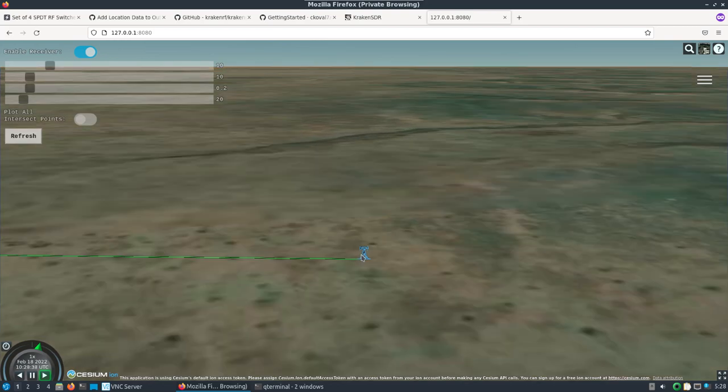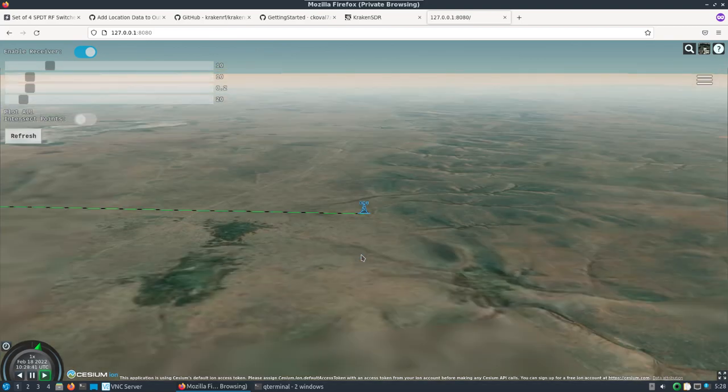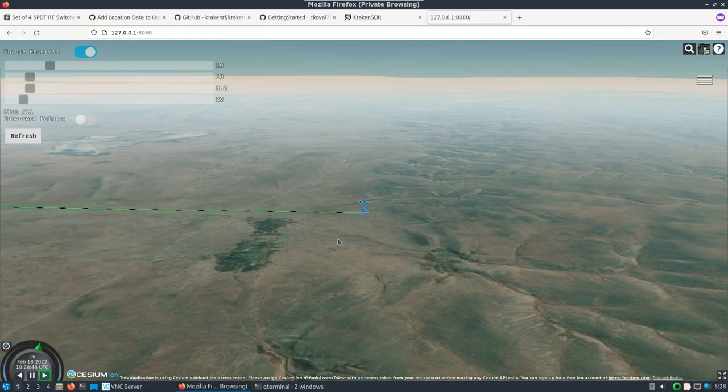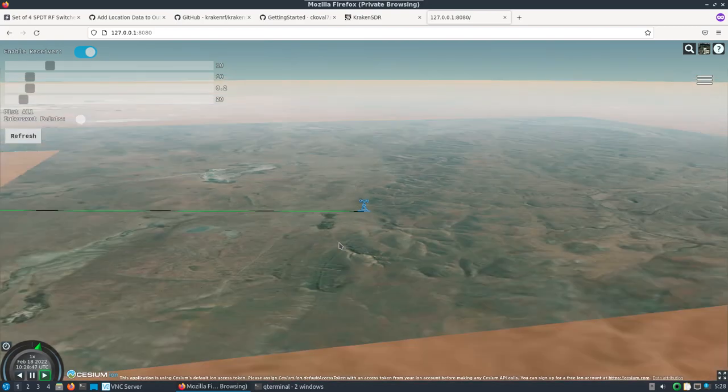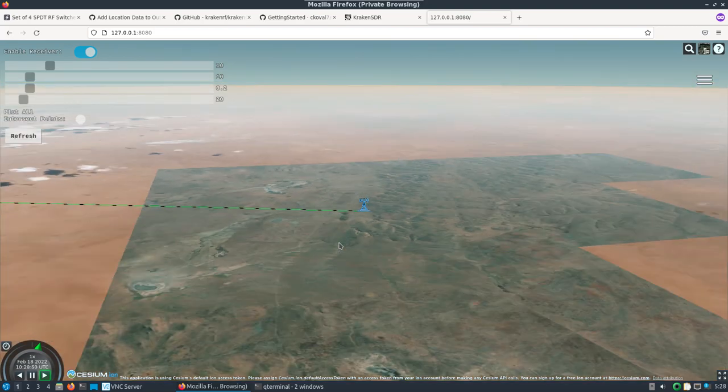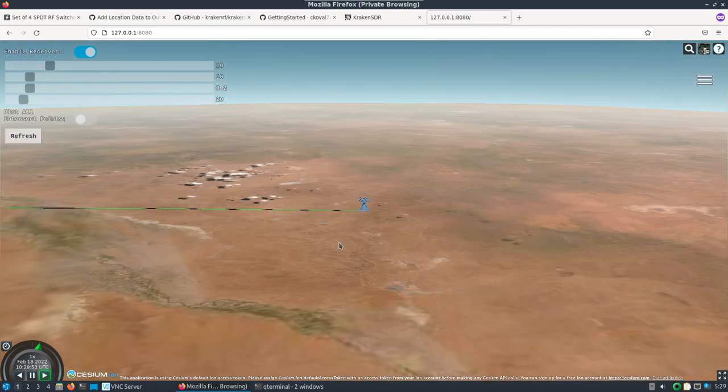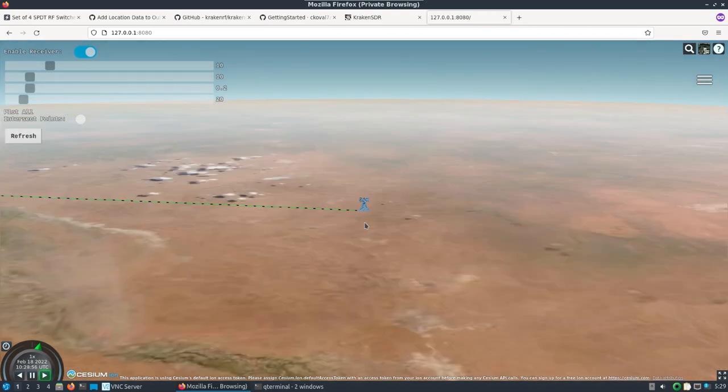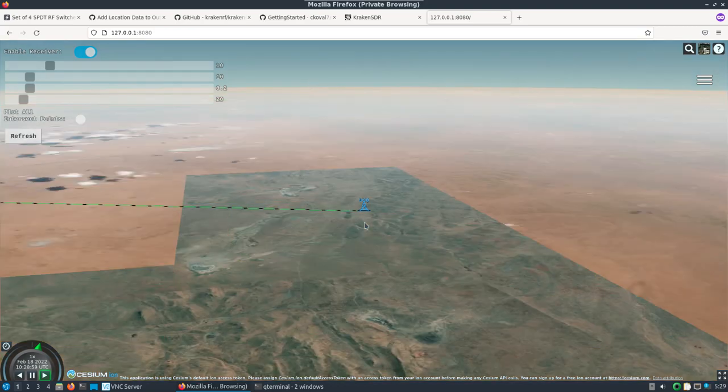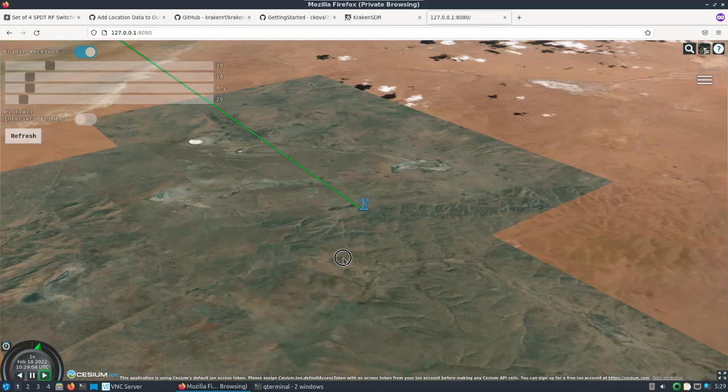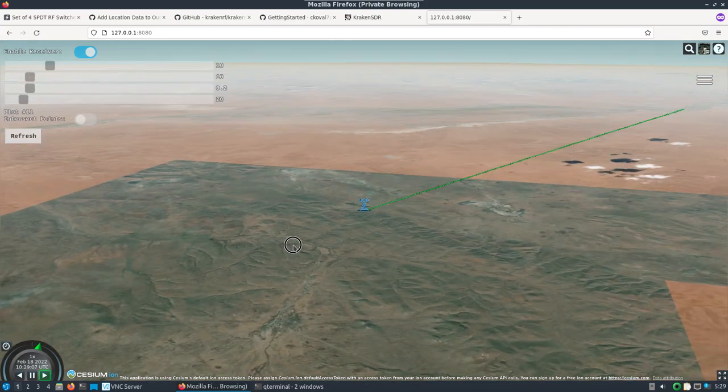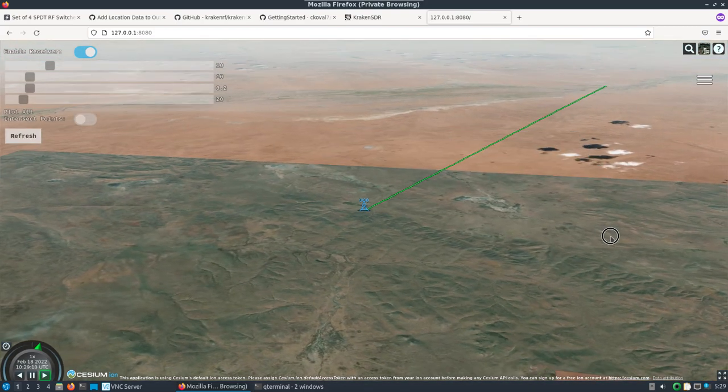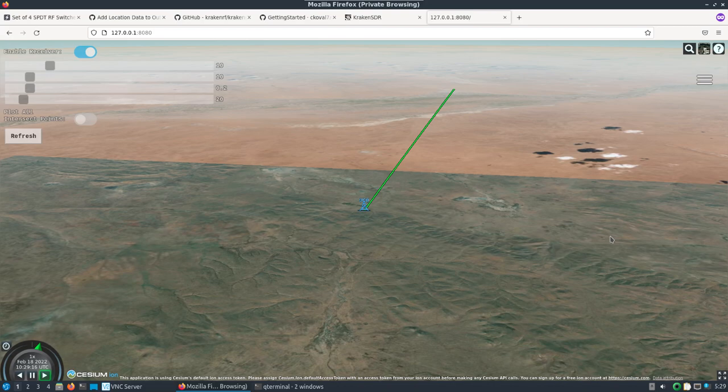Now we can see we're getting pretty consistent lines of bearing. If you have multiple of these, you're essentially doing what the Android app does but within DragonOS, within Linux, with DF aggregator.